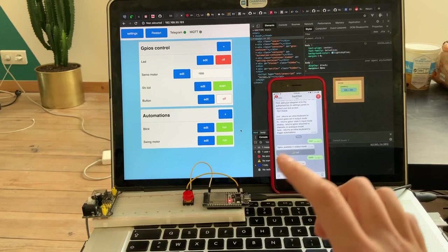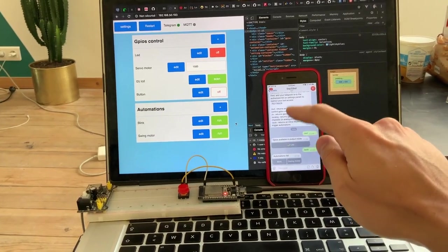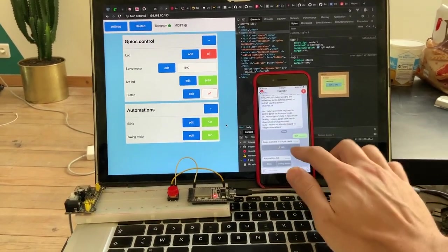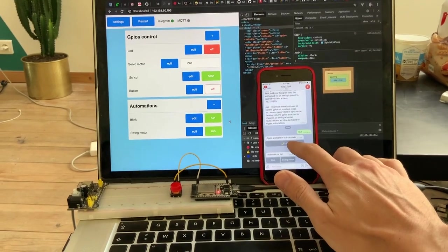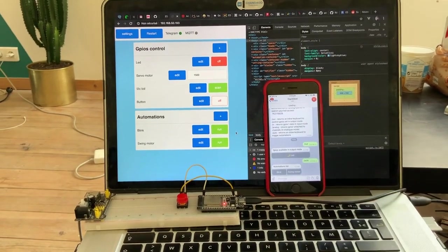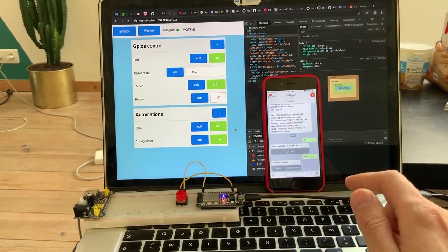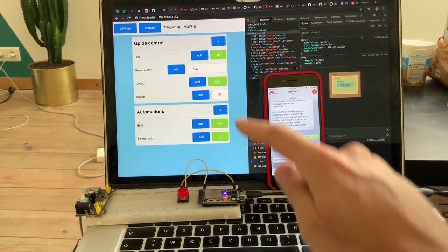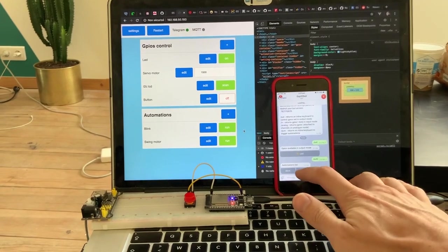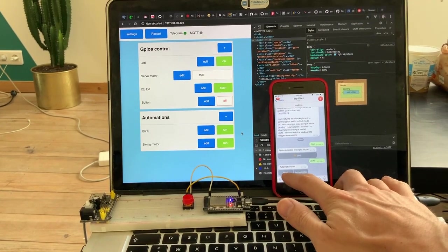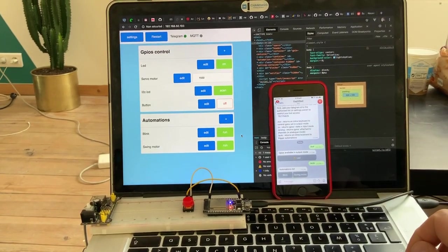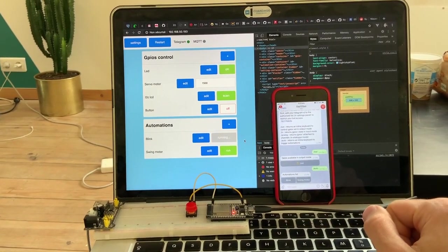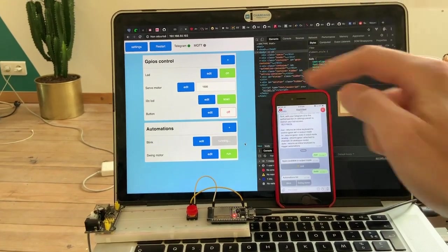Also, you can do the same here on the Telegram interface. It's a bot. So if I want to turn on the LED, I just press the button of the chat and it should turn on the LED and also the button here. I can also blink the LED here. And it should turn the automation as running and also the button here.